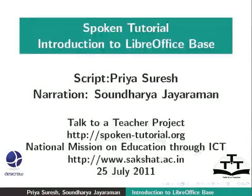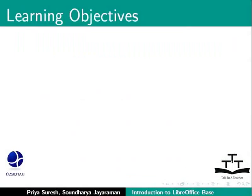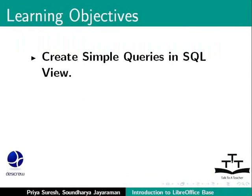Welcome to the spoken tutorial on LibreOffice Base. In this tutorial, we will learn how to create simple queries in SQL view.